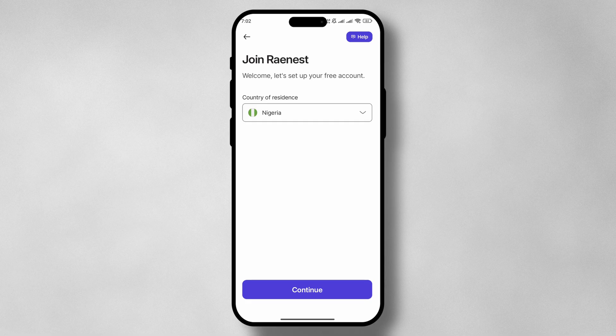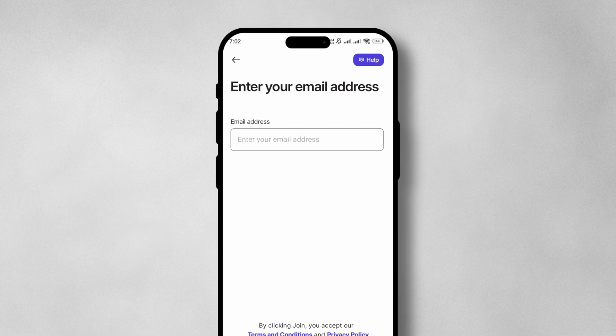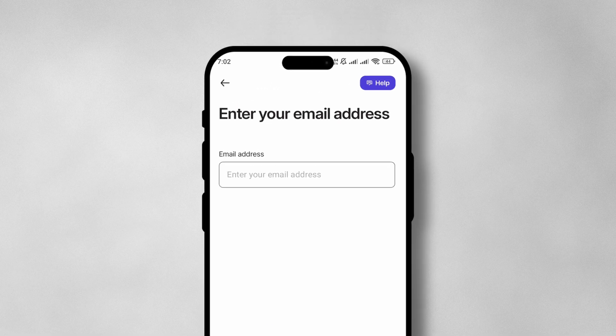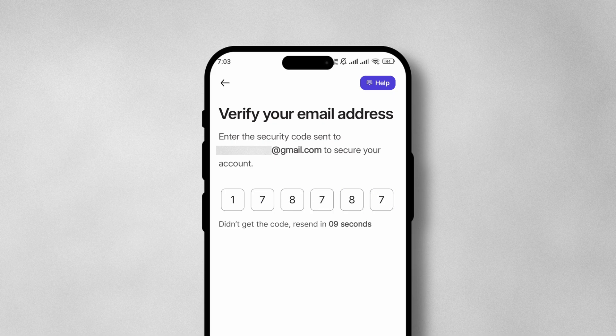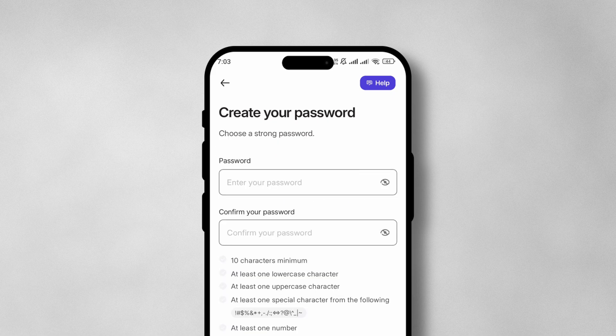Next, we're going to provide our email address and tap on Join. An OTP will be sent to the email address and we're going to provide that in the app and tap on Verify.